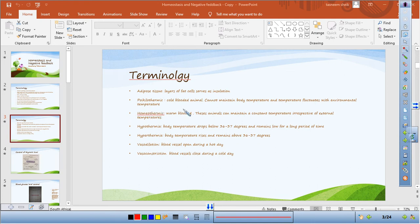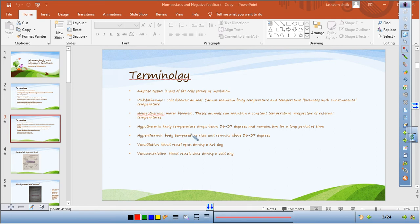Another important term is homeothermic — warm-blooded animals such as us, whose bodies maintain a constant temperature irrespective of outside temperatures. The proper biological term for cold-blooded animals is poikilothermic. These organisms cannot maintain their temperature, and their internal temperature fluctuates with that of the environment. An example is a lizard.